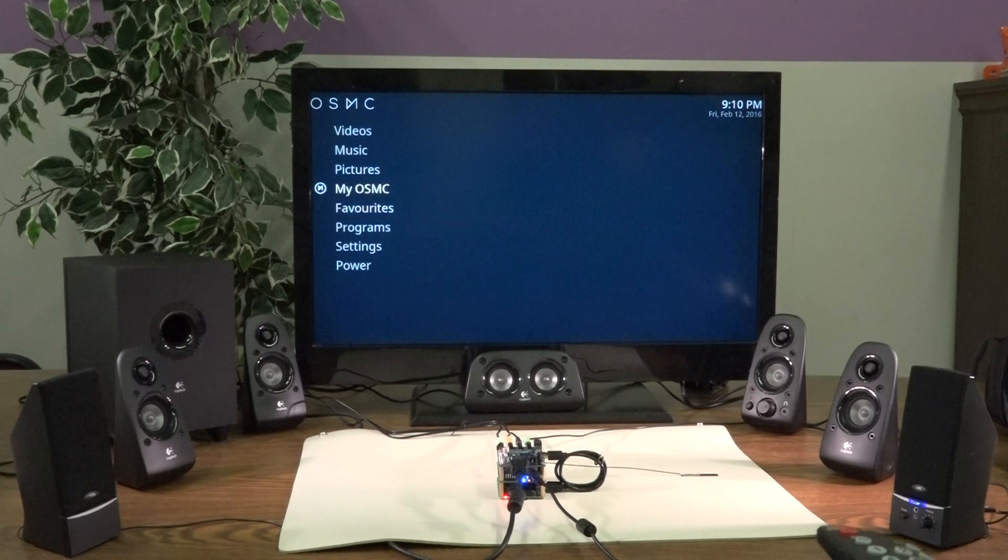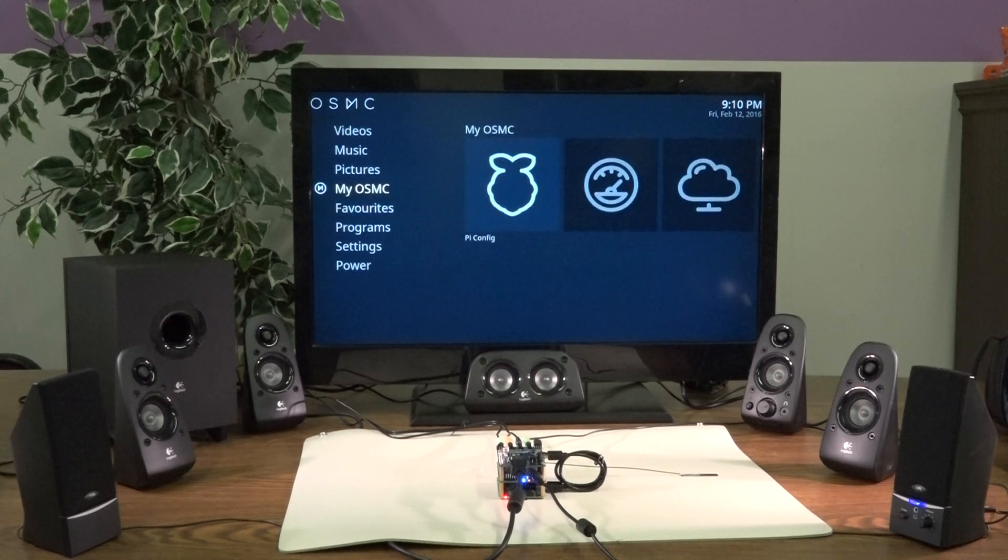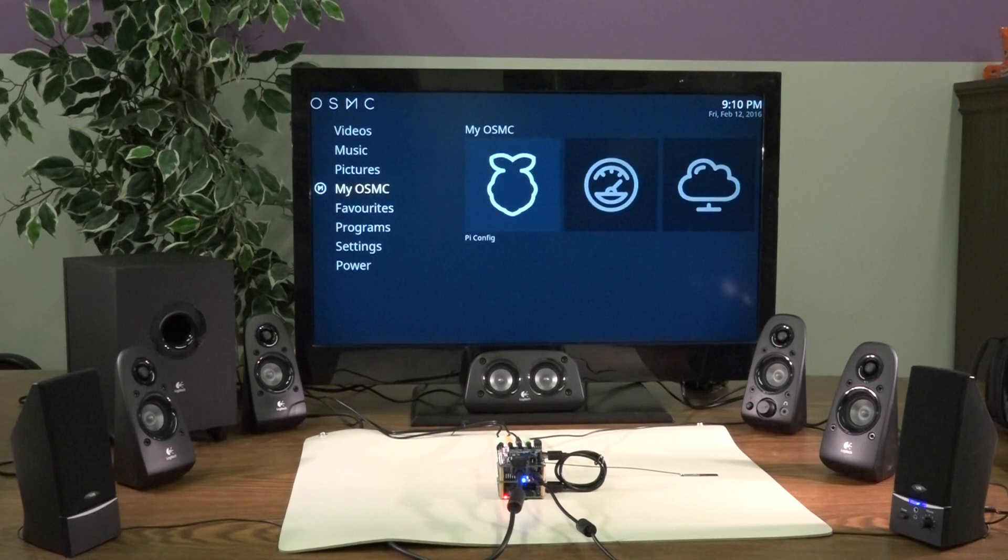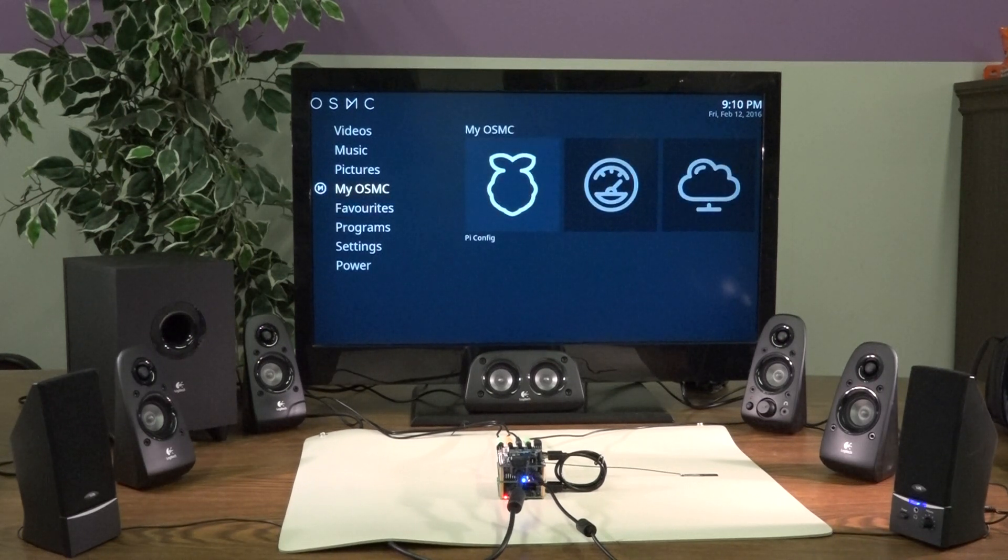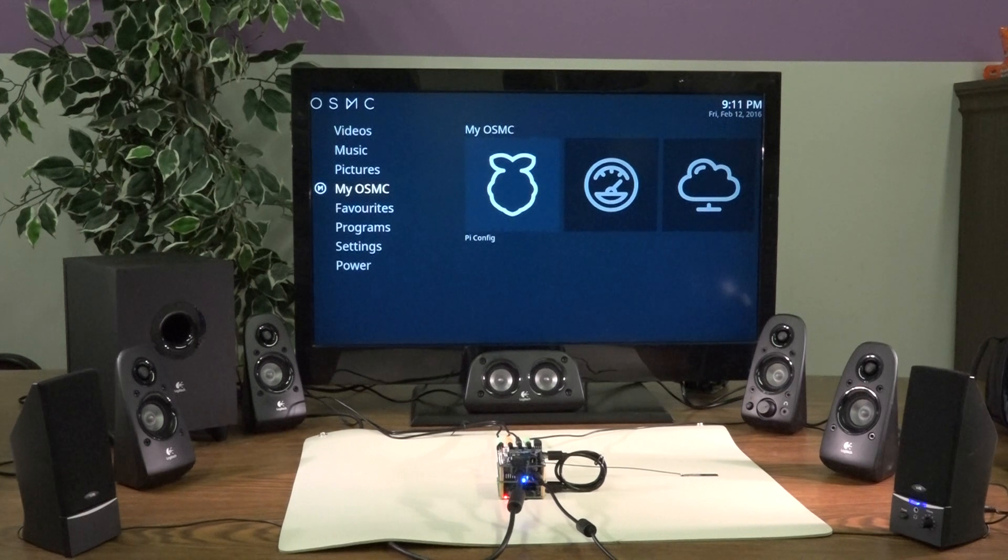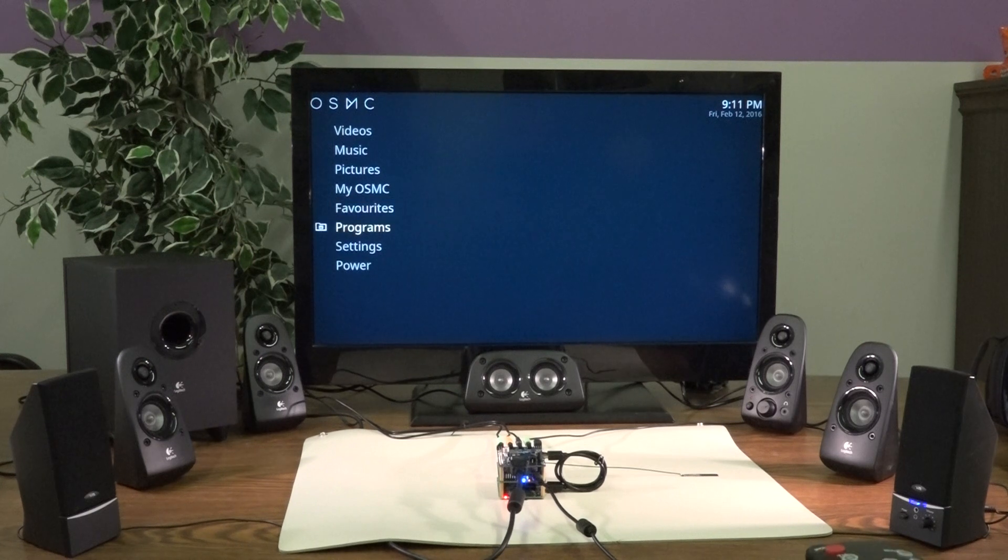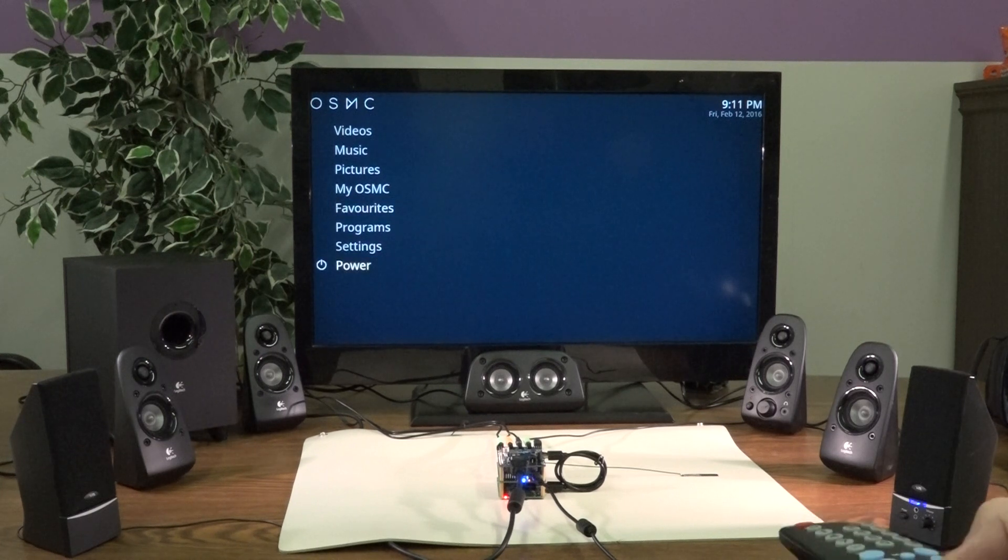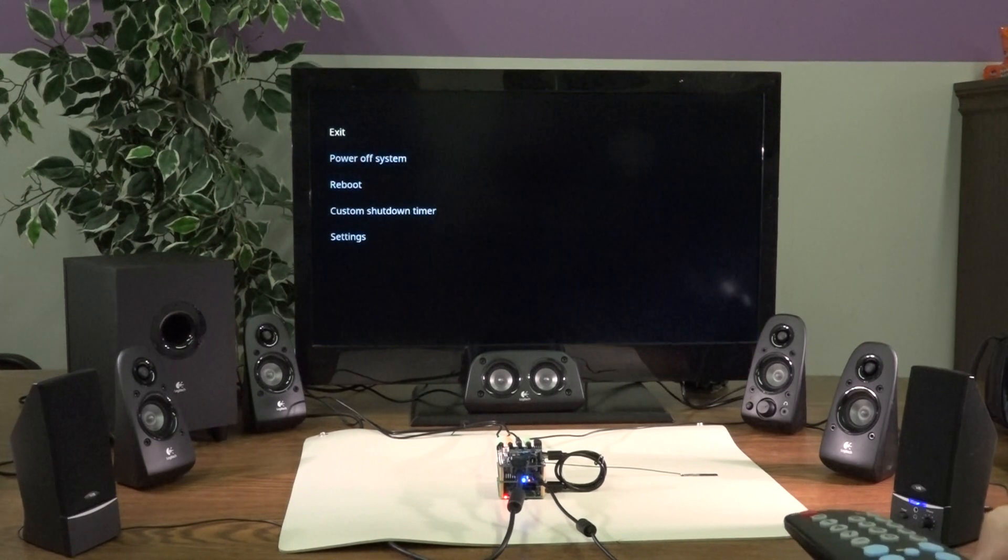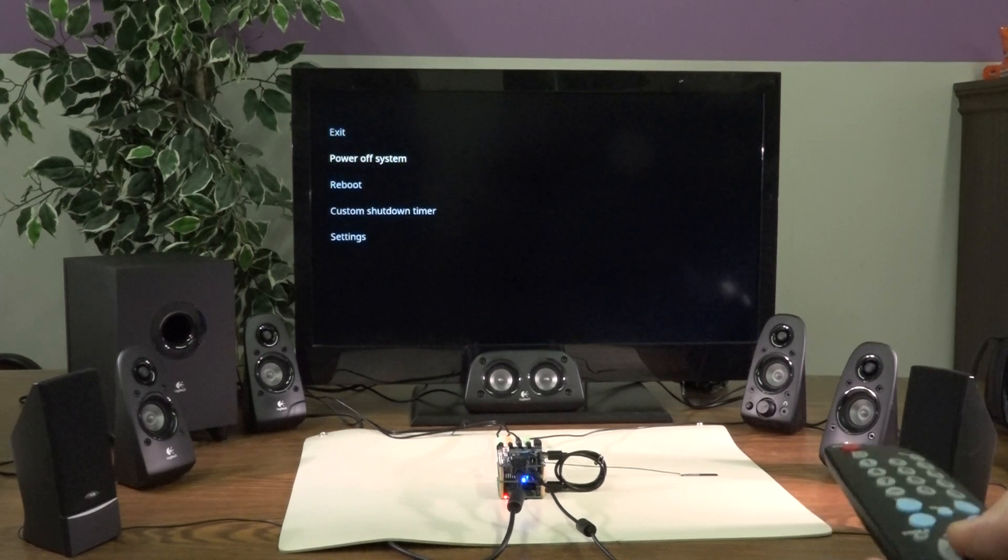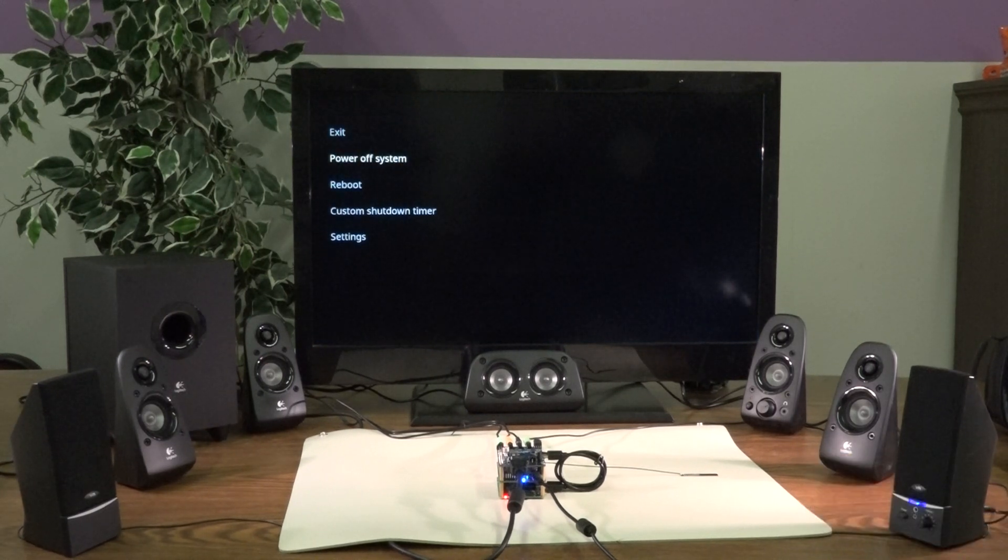So, I hope you enjoyed this video, and please check out our website for more information on the Pi 2 Media HT1. Power off.